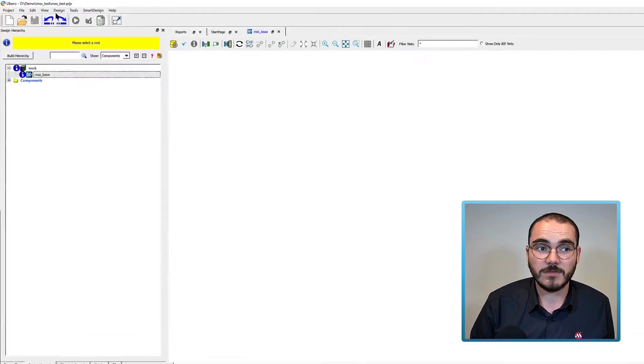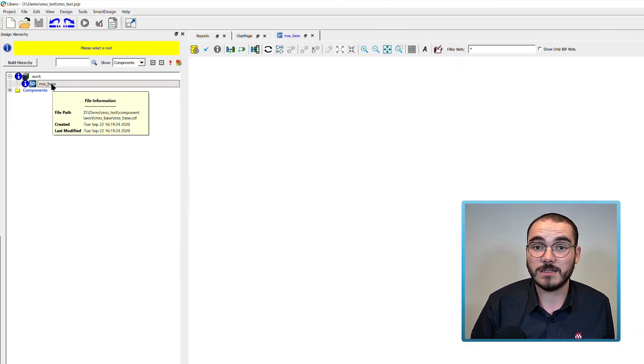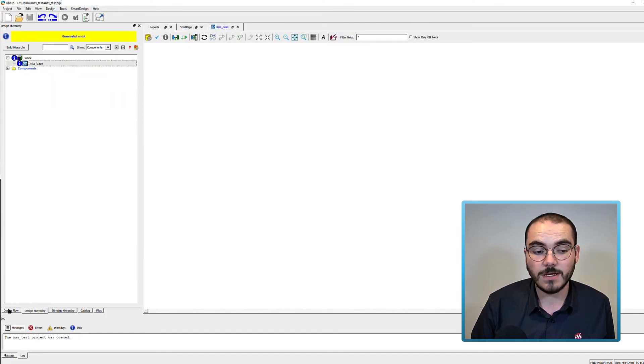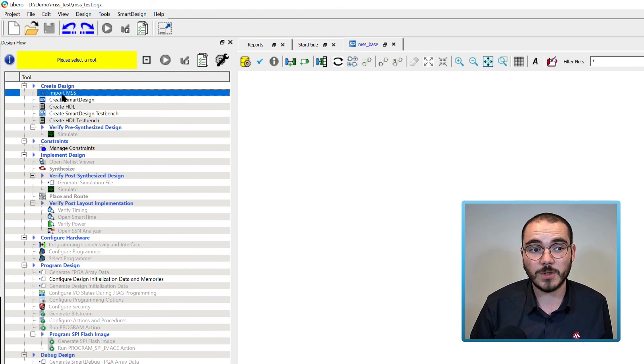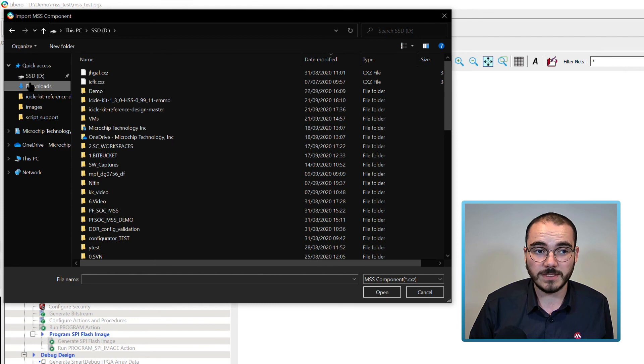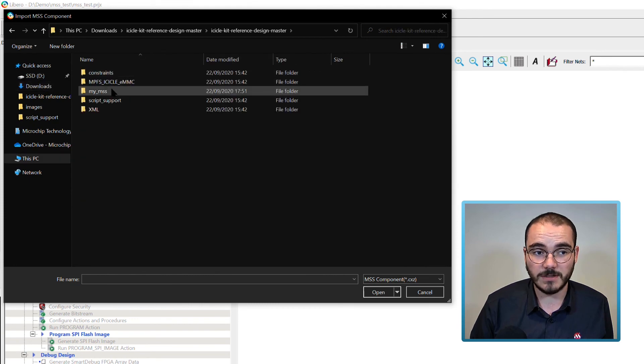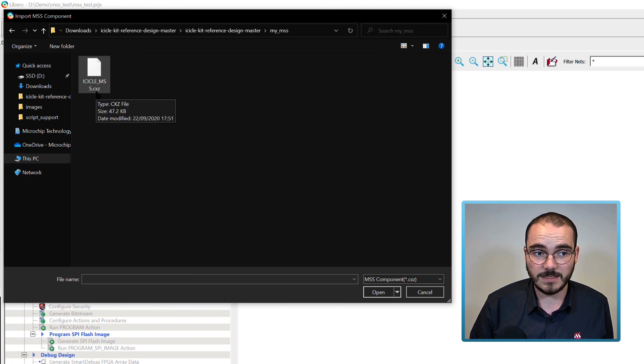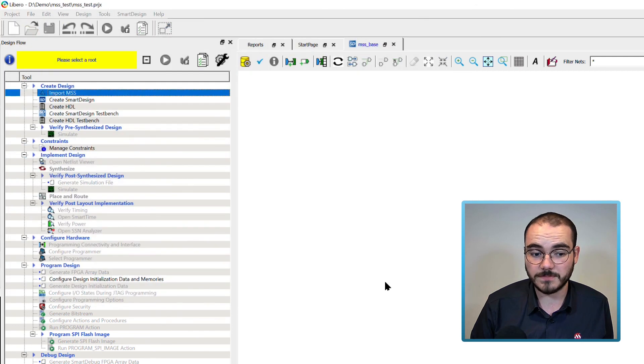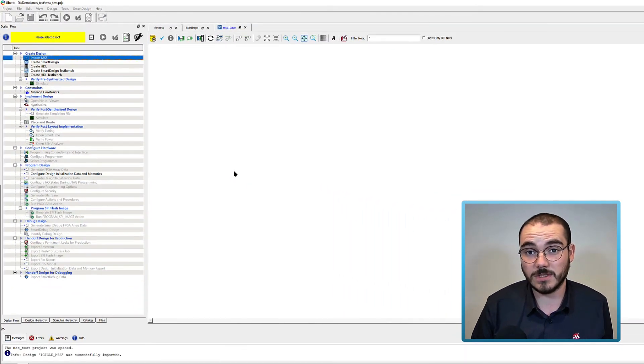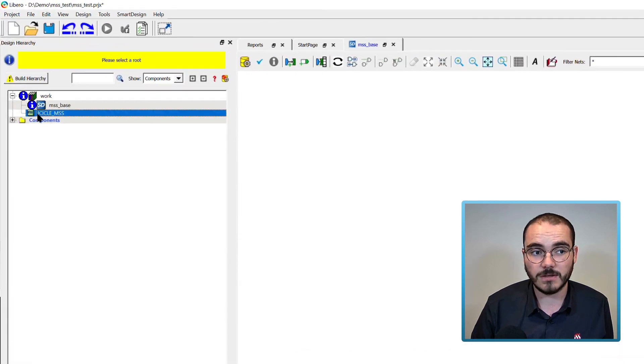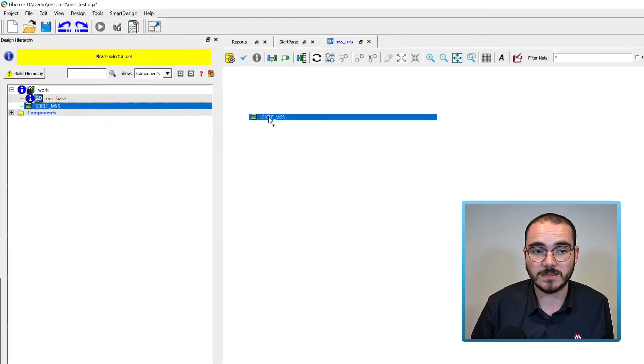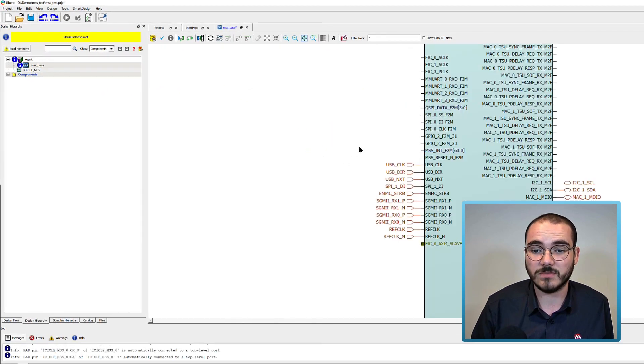In my case I've created an MSS test project and I've created a smart design called MSS base. If you go to the design flow up at the top left there's an import MSS option. If you double click this and browse to the folder where you generated your MSS file, you can see an MSS.cxc file that's been generated there. If you open this, the MSS is going to get imported into your Libero project and you can see it in the design hierarchy. I now have an MSS component called Icicle MSS and I can drag that onto my design canvas.